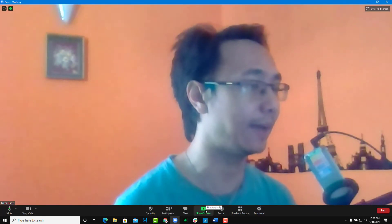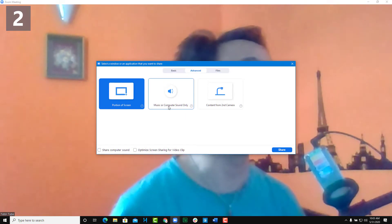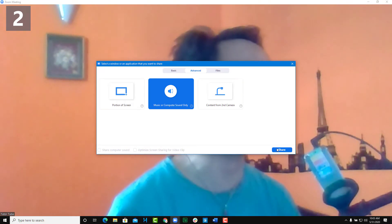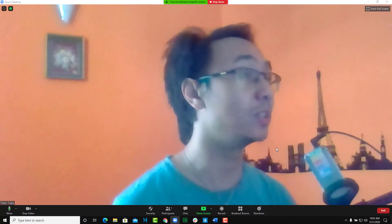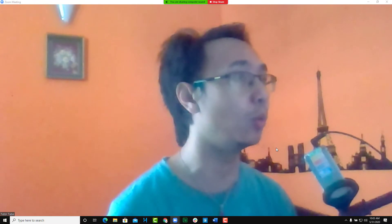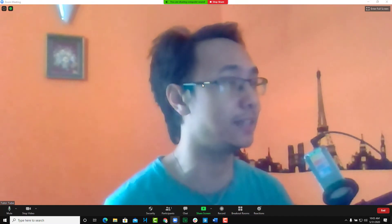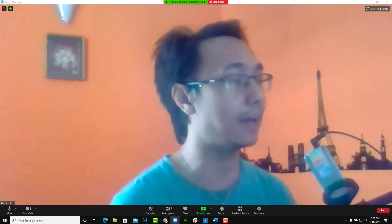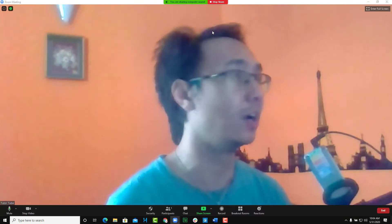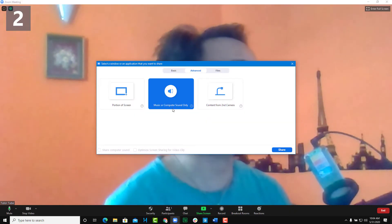Once you stop sharing, you'll also see an option to share music or computer audio only. If you choose this option and click Share, it will only play the audio — it won't share the screen. So whatever audio your computer plays, such as from a music application, it will transfer only the audio to your viewers without showing the interface.